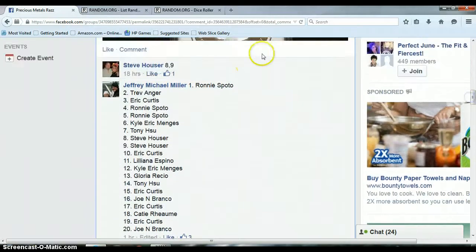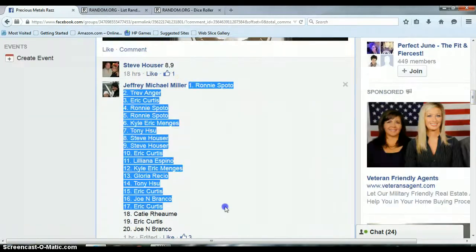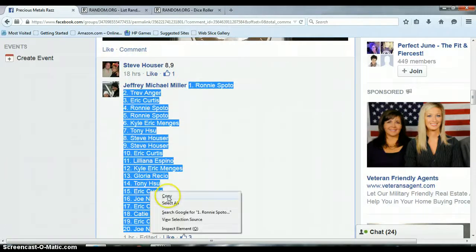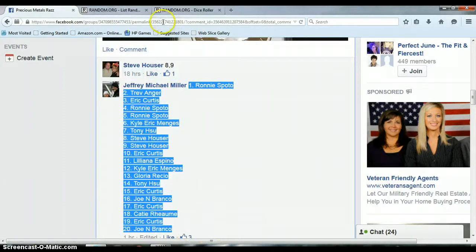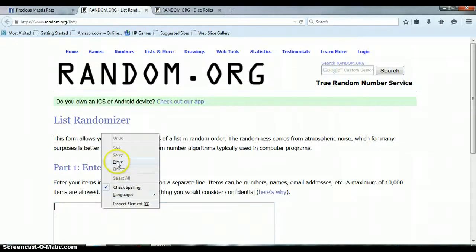There we go, 20 spots, it is full, and as you can see, we have three likes. So let's go to the list randomizer and let's paste this in here.